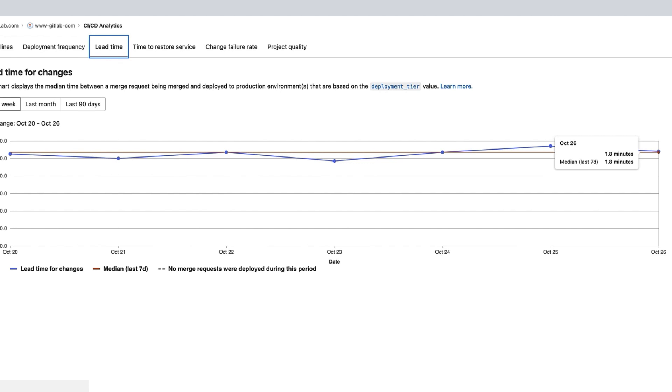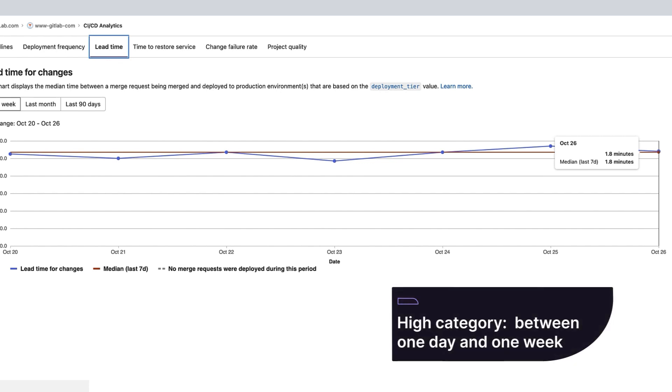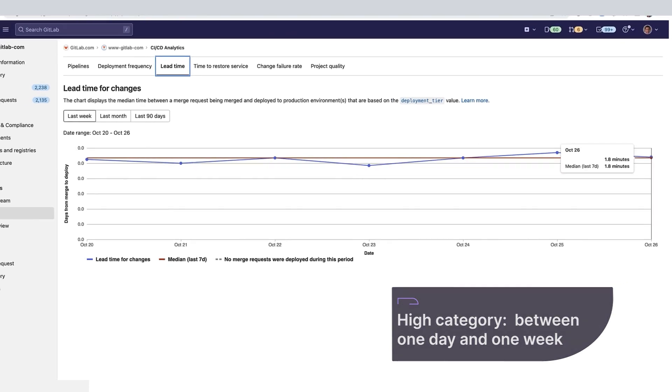Putting this project into the high category, meaning a lead time for changes between one day and one week for this DORA metric.